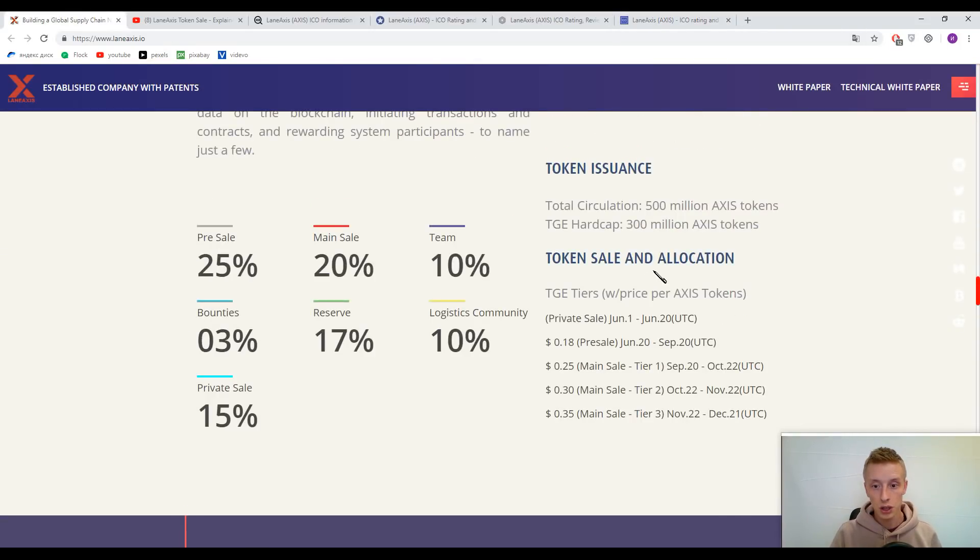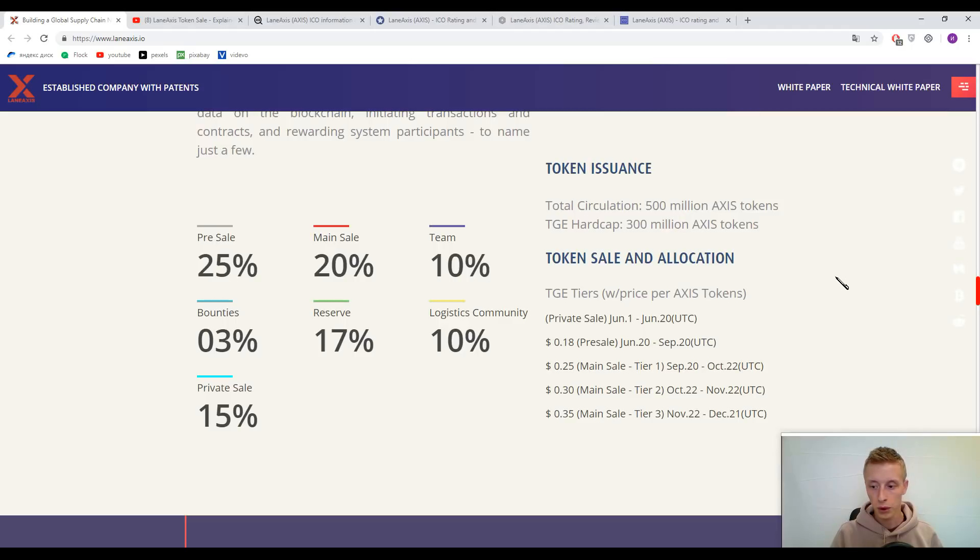You can find this price change on their primary website under token sale and allocation. Here you can find price changes during the different ICO phases.